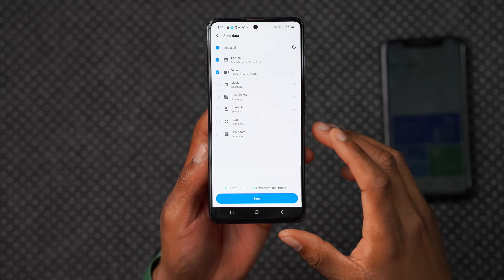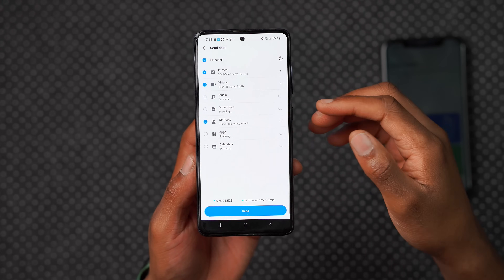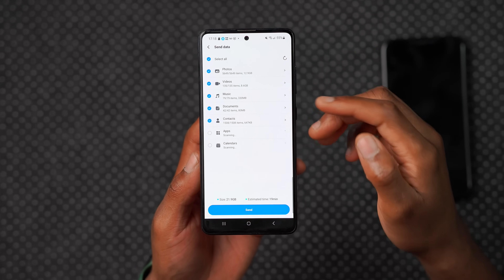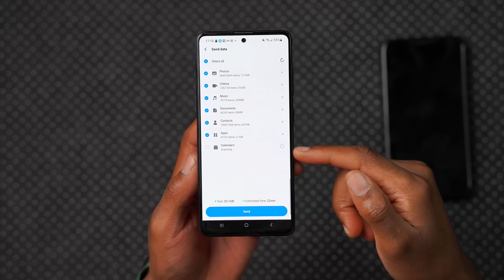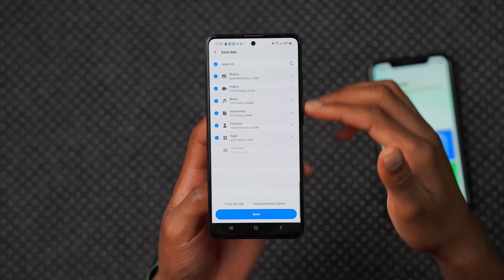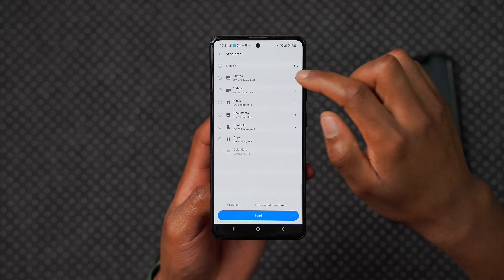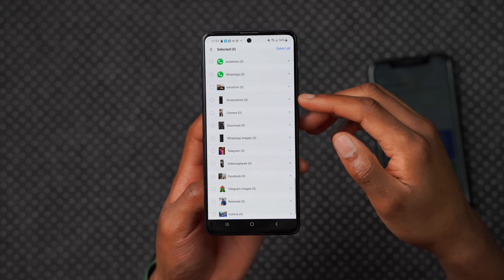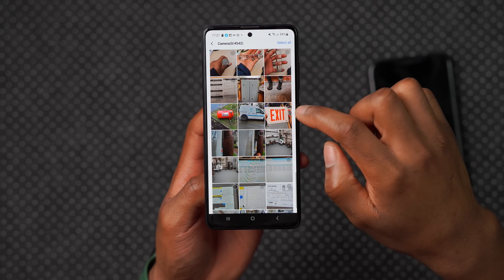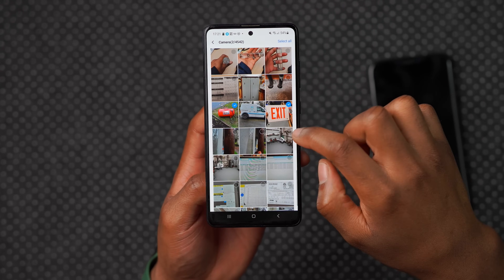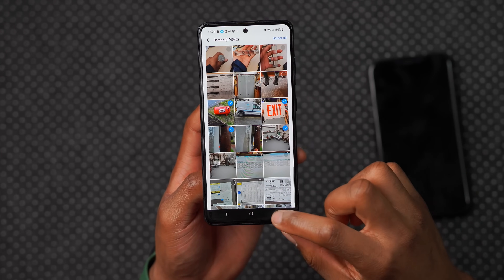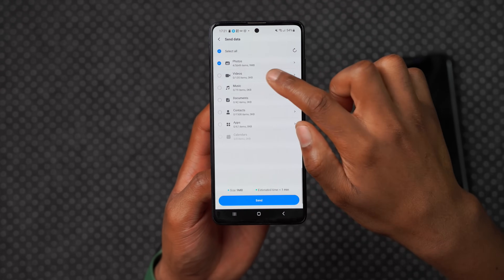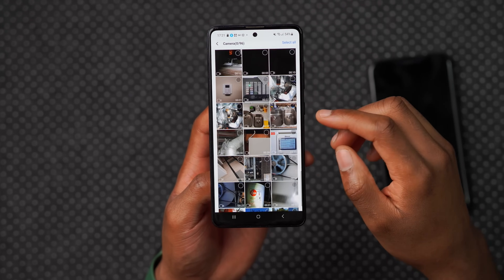After selecting basic data, this page opens up where you can select everything such as photos, videos, music, documents, contacts, apps, and even calendar events. If you don't want to transfer all items, you can deselect and manually go into the relative folder. For example, in photos I can go to the camera folder and select specific items — here I'll select four photos. I can also go into videos and select a few specific video files.